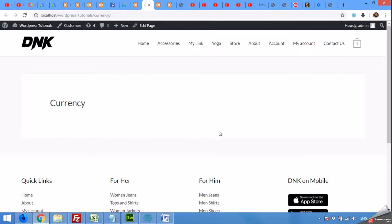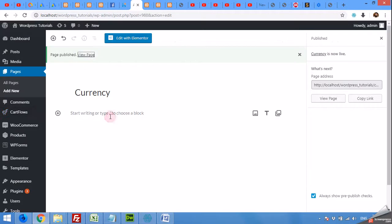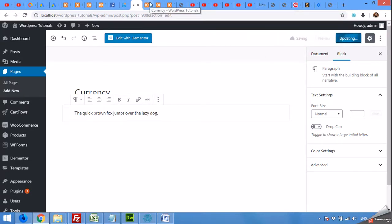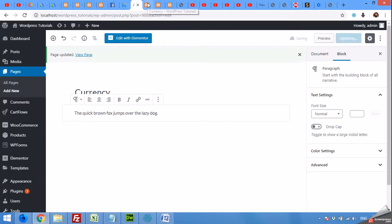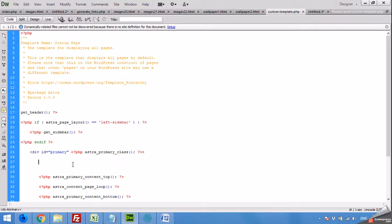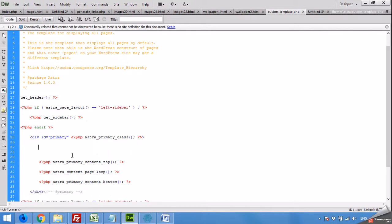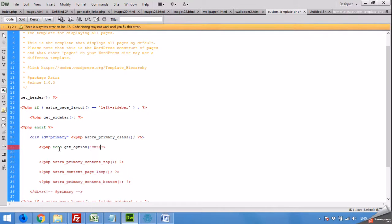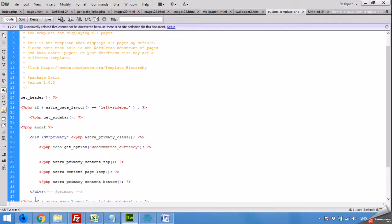You can see there's no content on this page yet, so let's add a bit of content and publish. Now, come to the template and in the main content area, above all the contents, type: echo get_option('woocommerce_currency'). Let's see what happens.